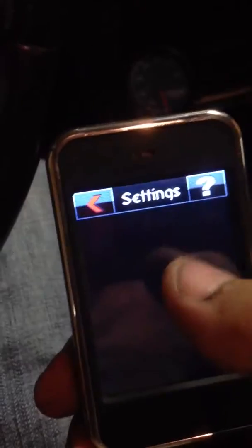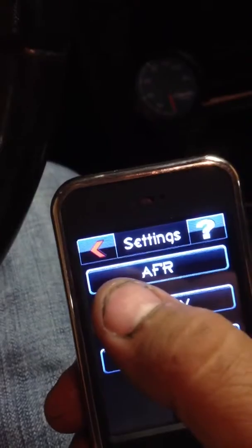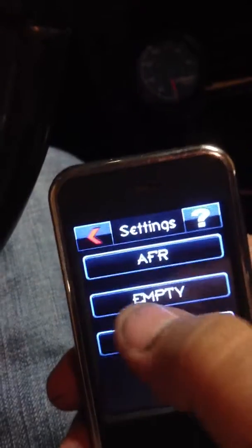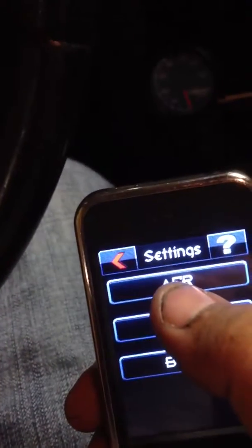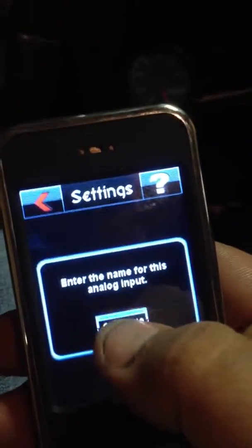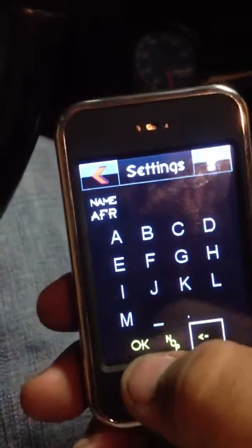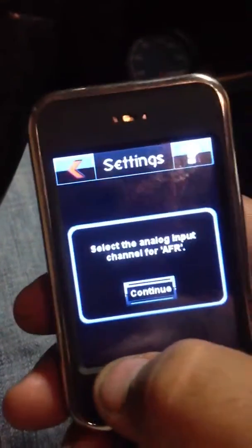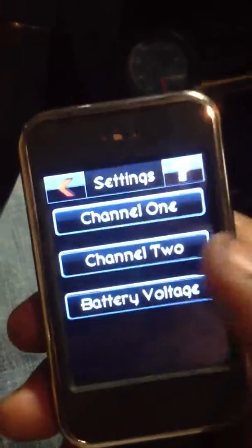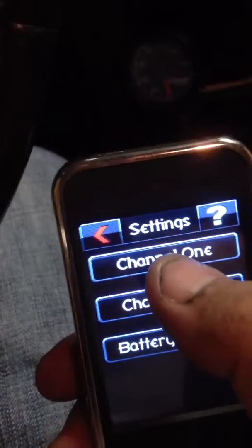Edit existing parameter — normally it's labeled analog 1, analog 2. I already named mine AFR. So you'll click analog 1, name it — I named it AFR — hit OK. It asks what channel. Depending on how you hooked up your cord, it'll be channel 1 or channel 2. I hooked up my cord on channel 1.